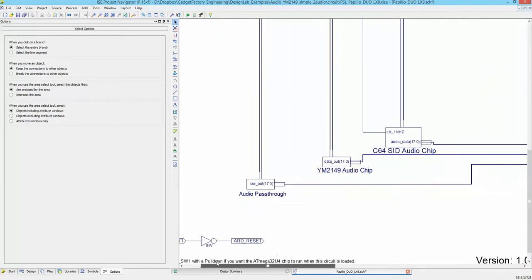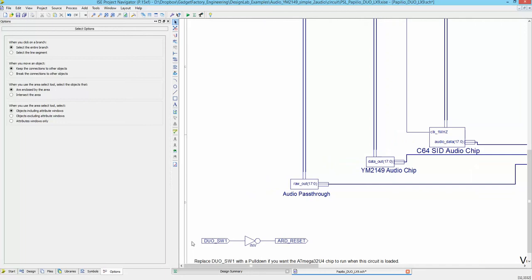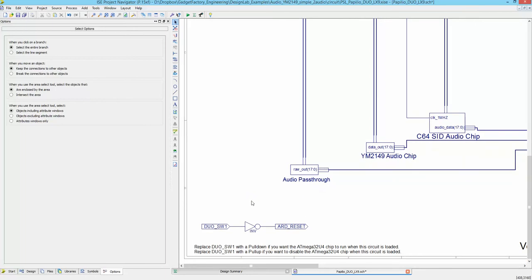Since we won't be using the ATmega AVR chip — the Arduino-compatible chip — with this circuit design, why don't we go ahead and disable it. It's connected to the user switch, so if the switch is up it runs and if it's down it's disabled. Let's look at how to permanently disable it.